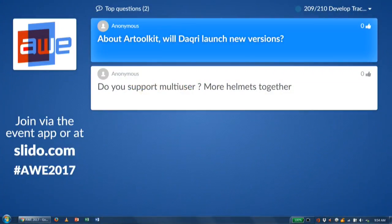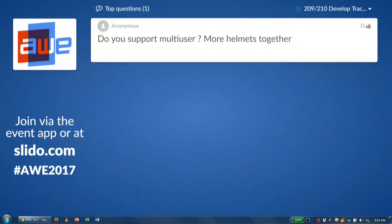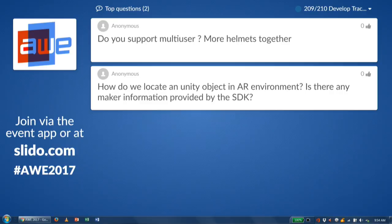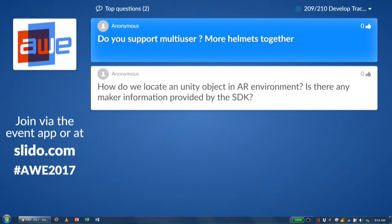Do you support multi-user environments? You can do multi-user environments. Unity provides a pretty robust networking stack, and you can use that to align your coordinate systems. There are roadmap items to make that easier and more intuitive using the Daiquiri UI/UX, and we have had clients who have built multi-user environments using our helmet.